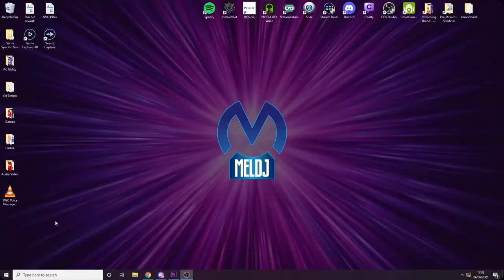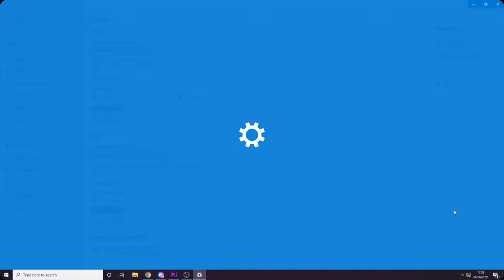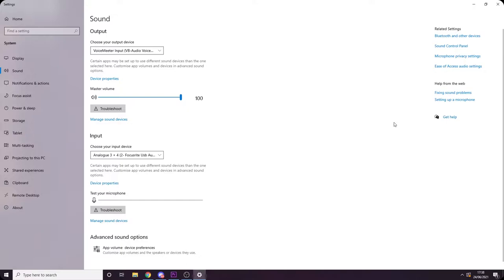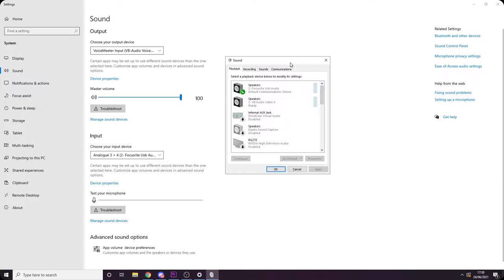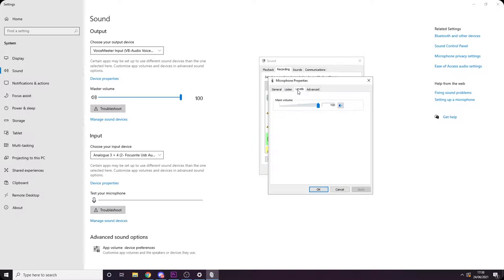Now that we've got the microphone off of the desk and in front of your face where it belongs, let's look at setting the gain levels properly. For USB users, go down to your sound panel, right-click the speaker and select open sound settings, then select sound control panel on the right. Go to the recording tab, find your microphone, right-click it and select properties. Go to the levels tab and make sure the slider is up to 100. Then check for a tab called Advanced or Enhancements and untick anything in those tabs — you don't want that stuff.